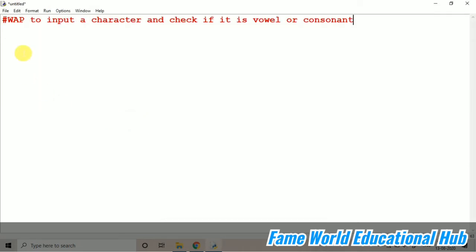Hello everyone, welcome to FameWorld Educational Hub. Myself, Aishwarya Saxena and today in this particular video,